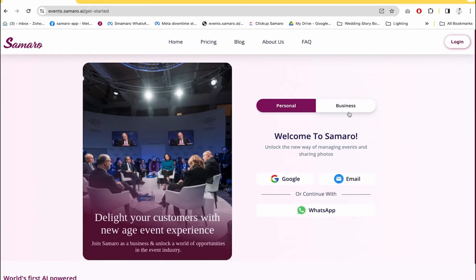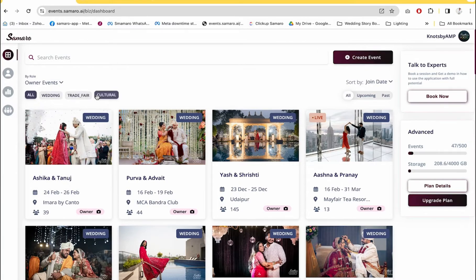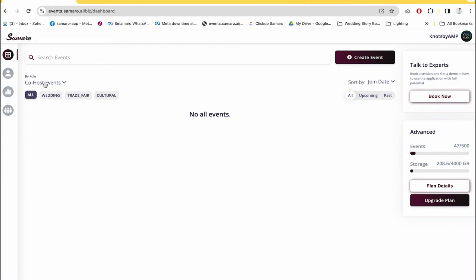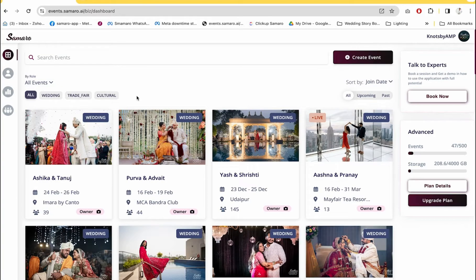Now I will show you a business account which already has lots of events. This is an account of a photographer who has many events. As you can see on the dashboard, there are multiple ways to filter these events — you can filter by owner events, co-host events, or guest events. Since this is a business account, this business is not added to most events as co-host or guest, but you can do that as well.